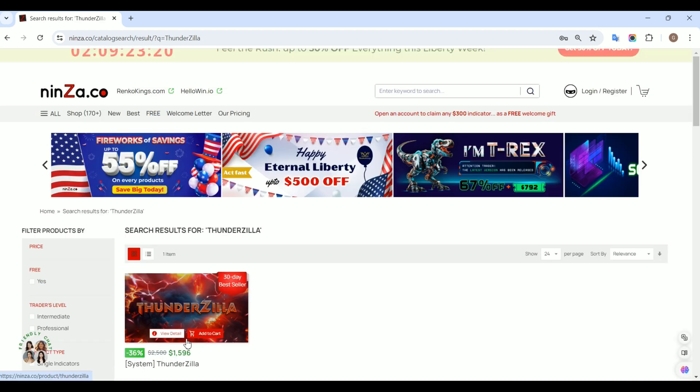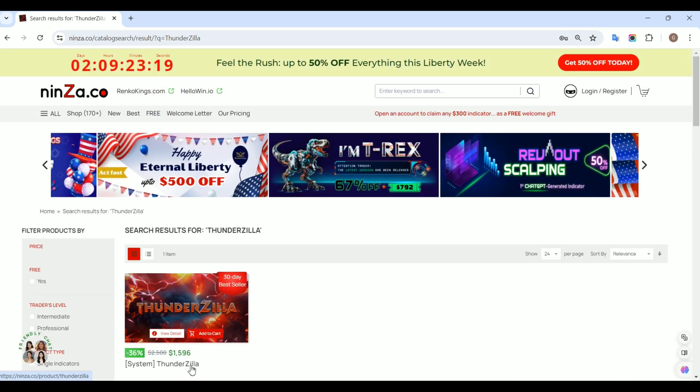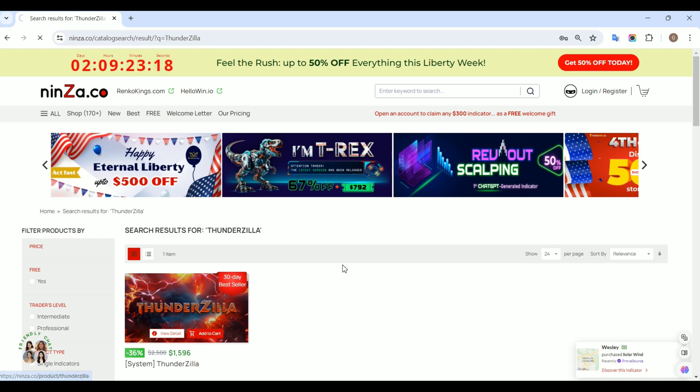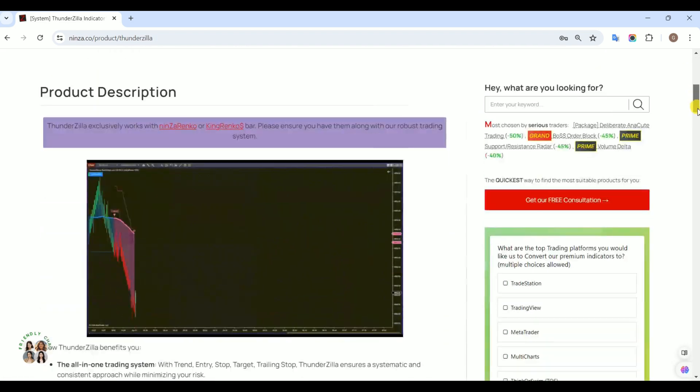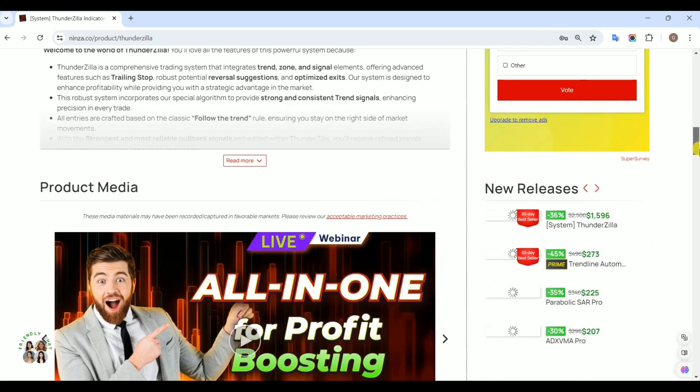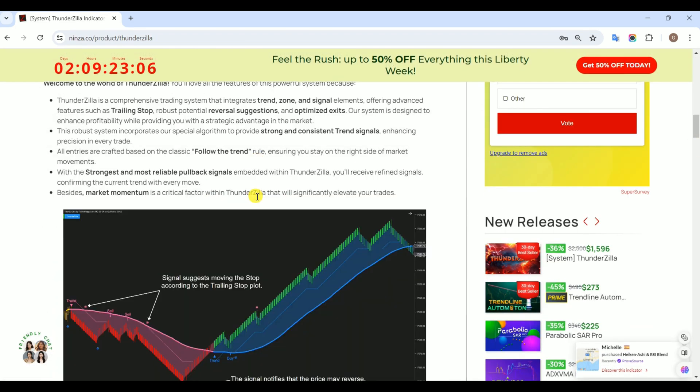First, head over to the ThunderZilla product page on the Ninza.co store to explore its NinjaScript signals.